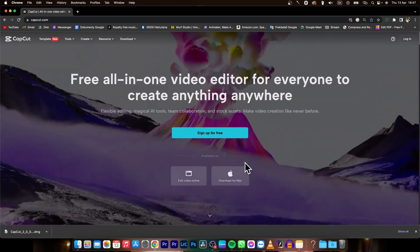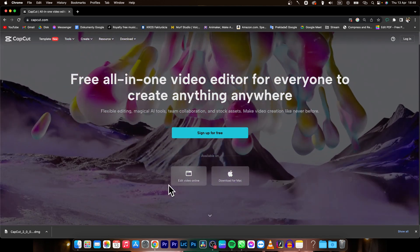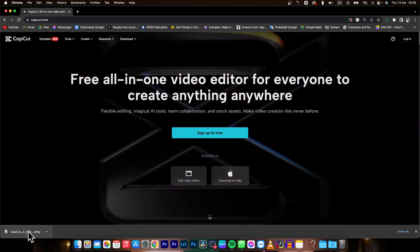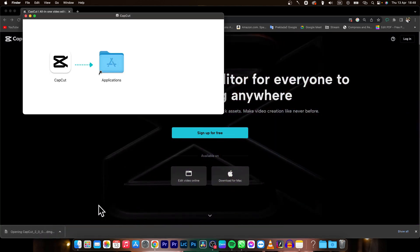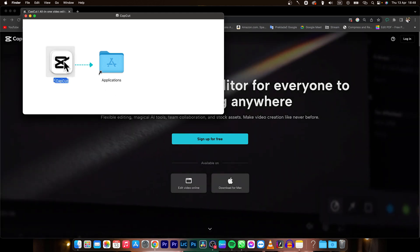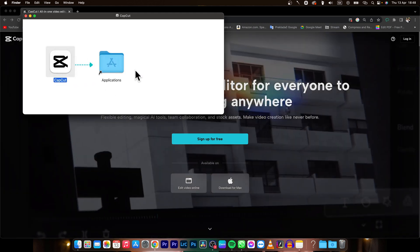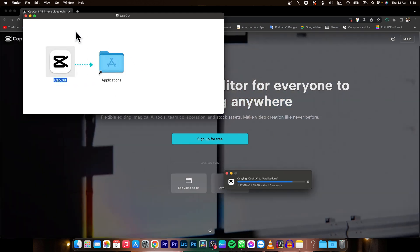Then once it is done downloading, you will simply click on it and open this and drag this CapCut to application folder. Once this is done,